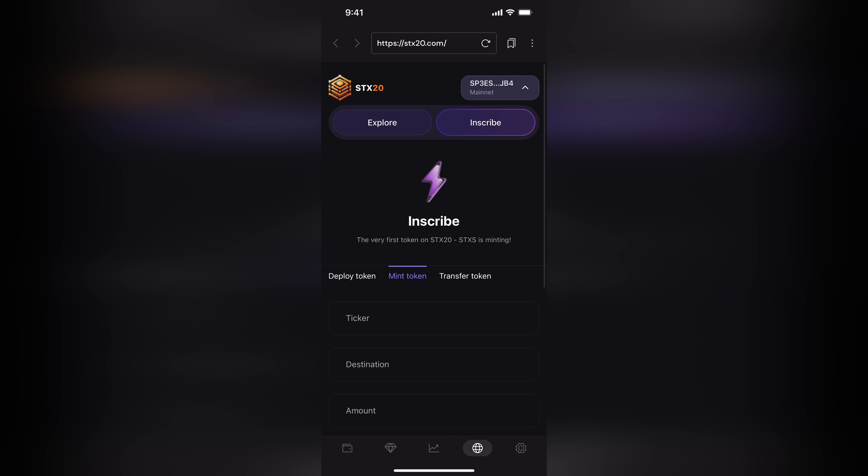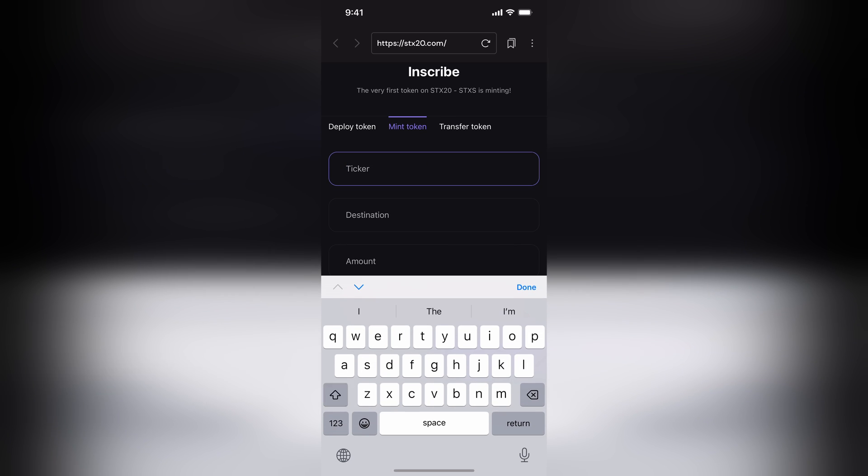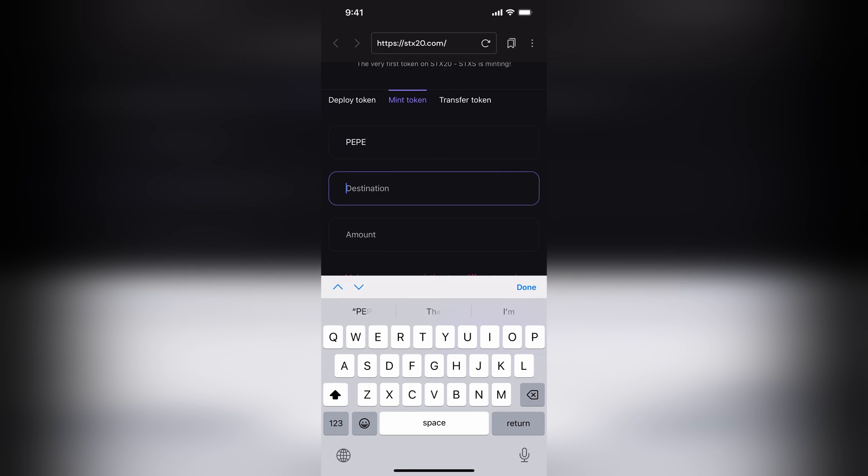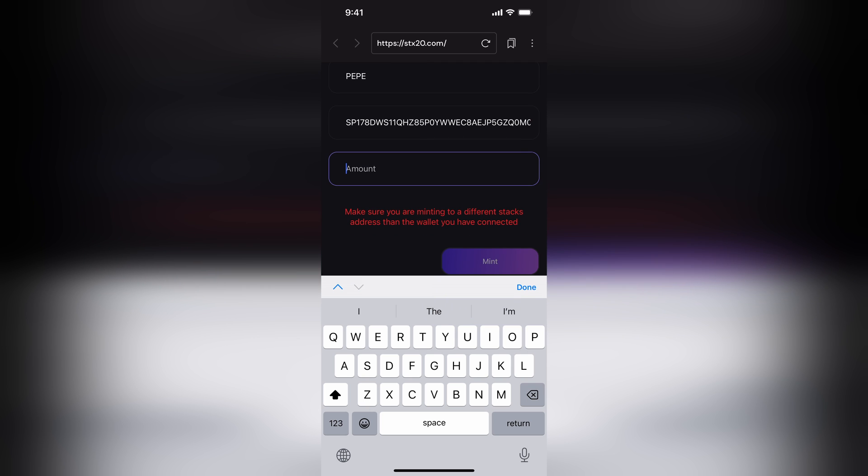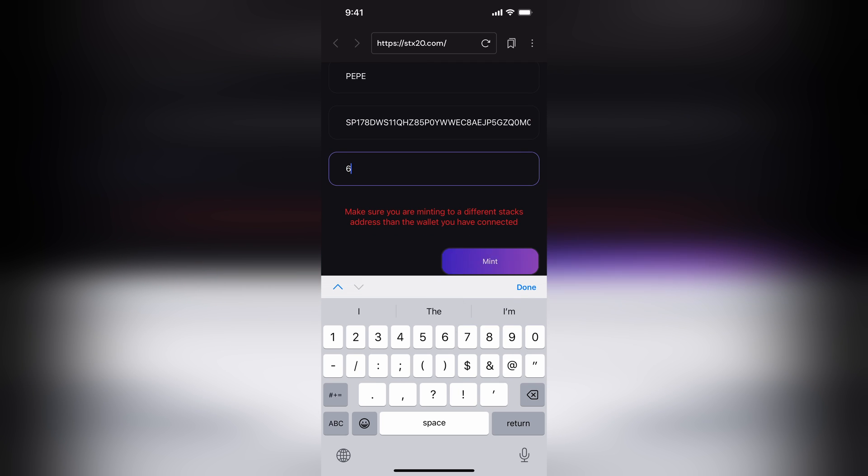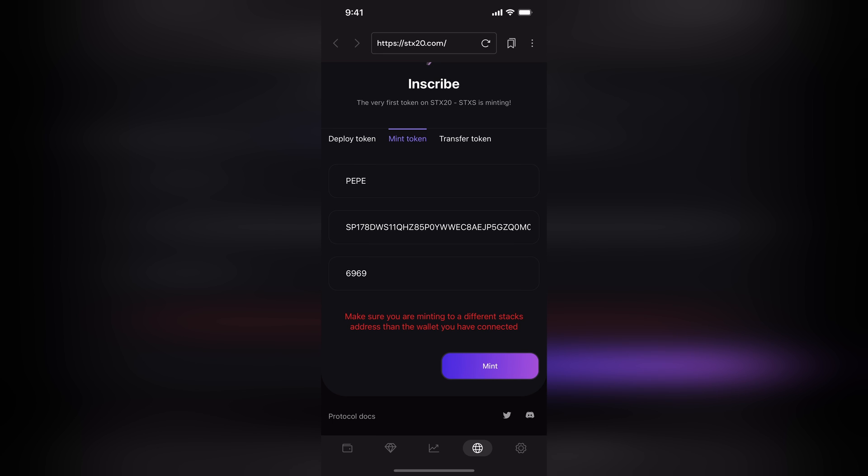Next, inscribe. And putting the ticker Pepe and the destination, this can't be the same wallet, so I've copied one from another account I had. And the amount, this is from before, $69.69.